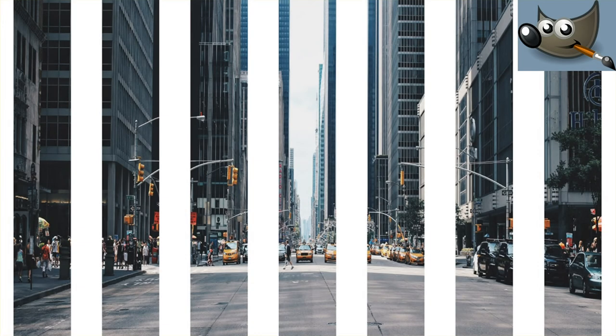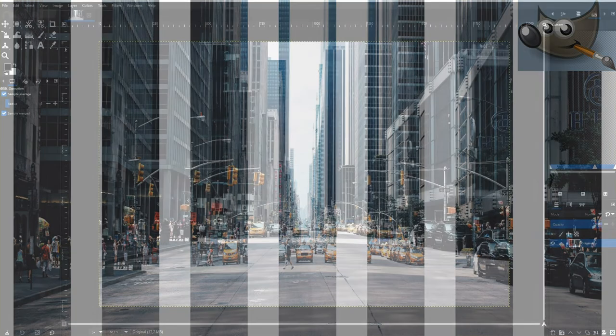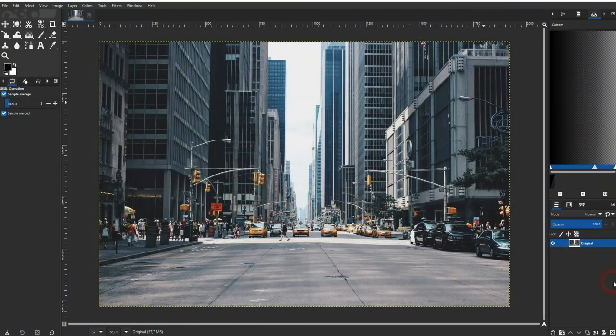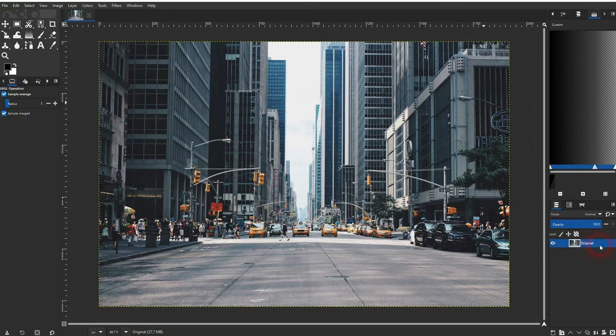We're back to learning GIMP, and this time I'm going to show you how to add blinds to photos. We'll copy the original and rename it to blinds. Make sure it's selected.